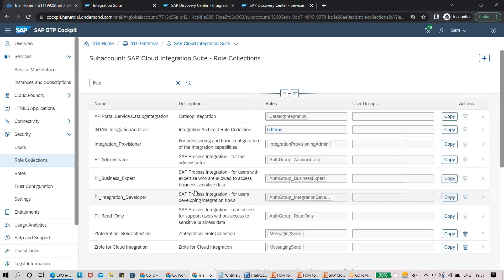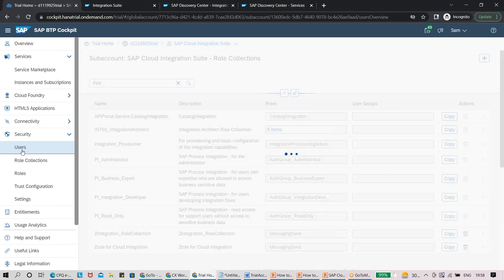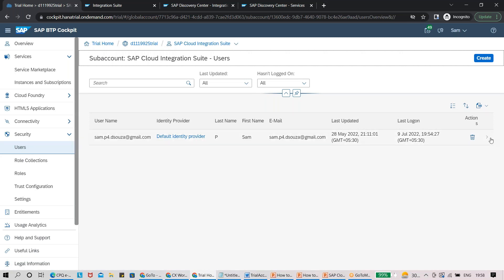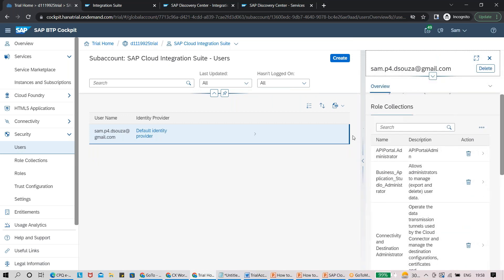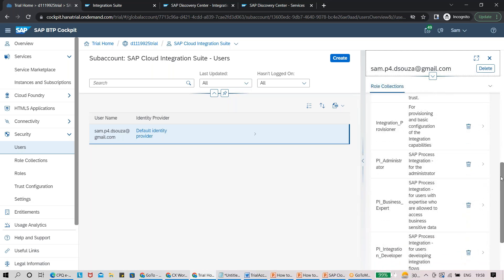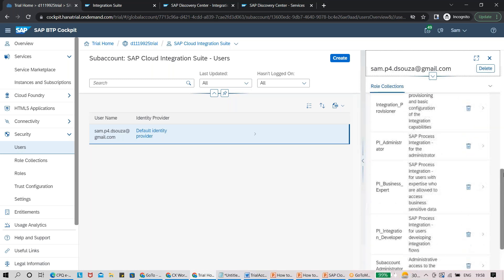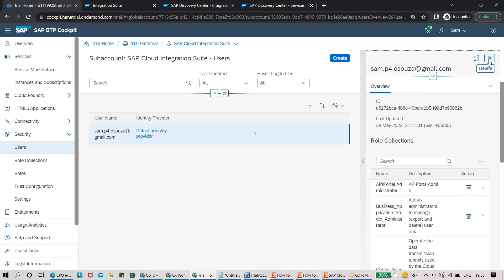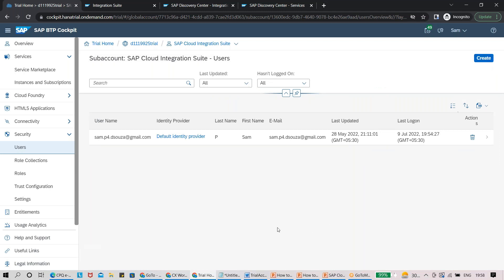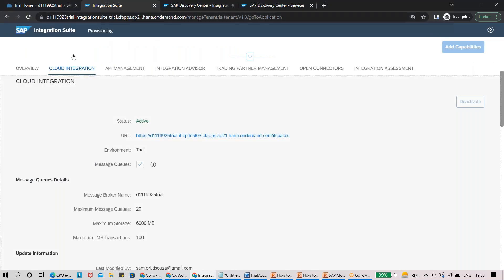To check if all roles are assigned properly, go to Users, click the arrow button next to your user, and you'll be able to see all the different roles assigned to your account. Similarly, in later stages we'll discuss roles critical for API Management and Open Connectors, since you need the right roles to use those functionalities. Once you have the proper roles set up, click on the Integration Suite tenant link in your trial account to access your practice environment.